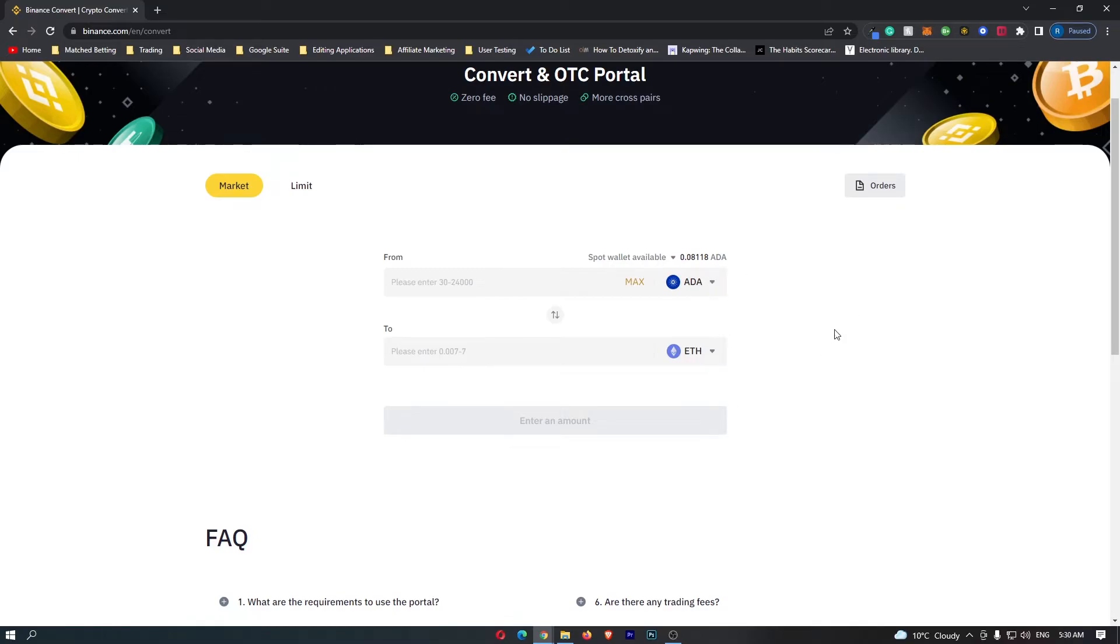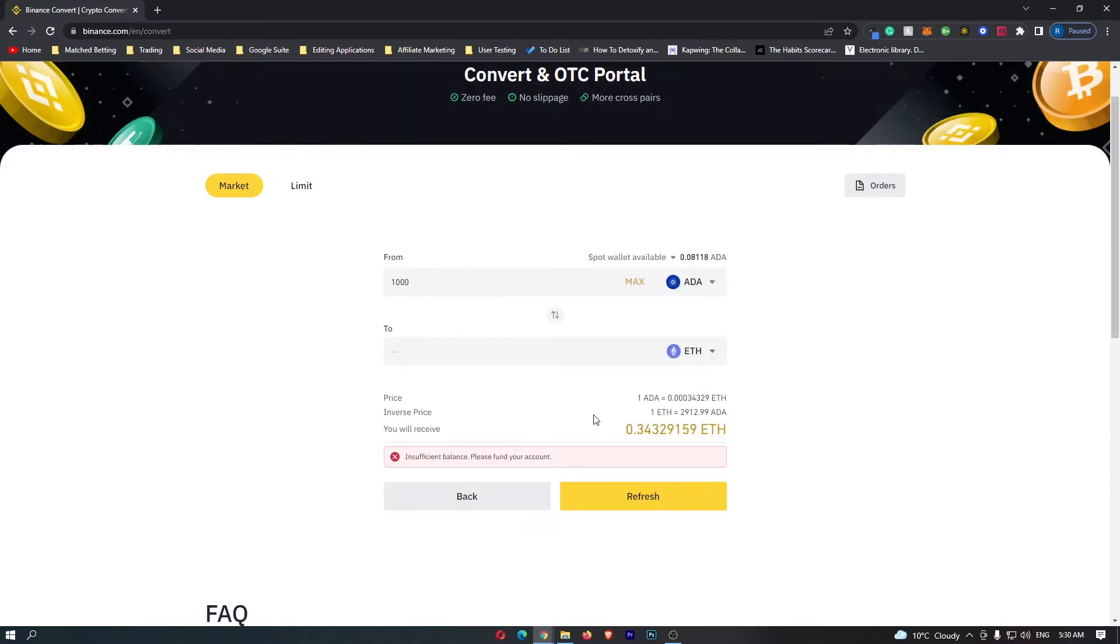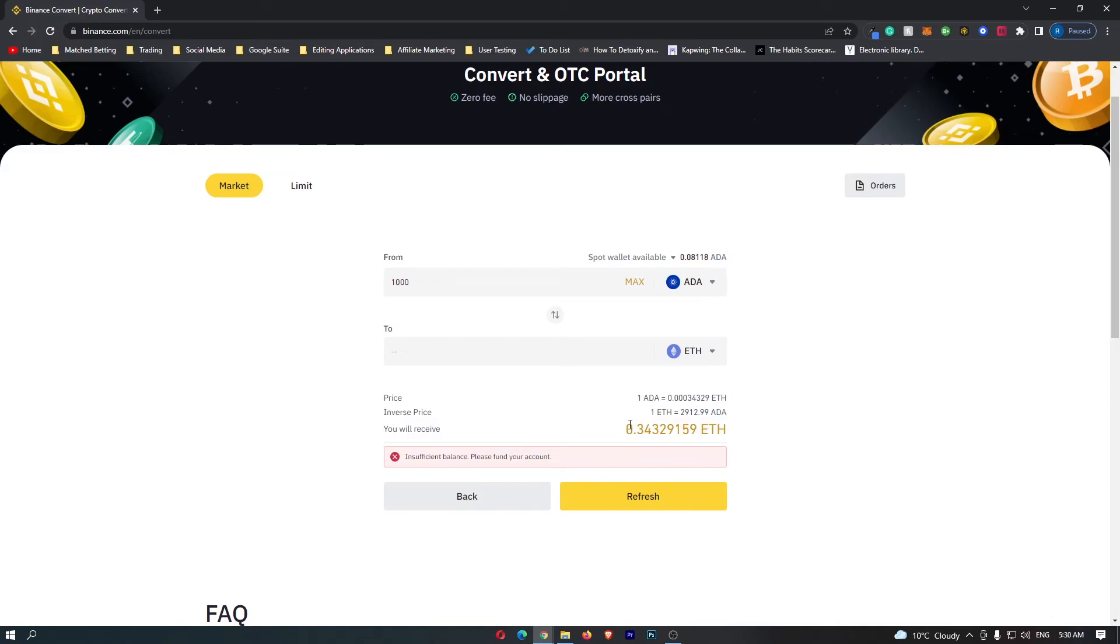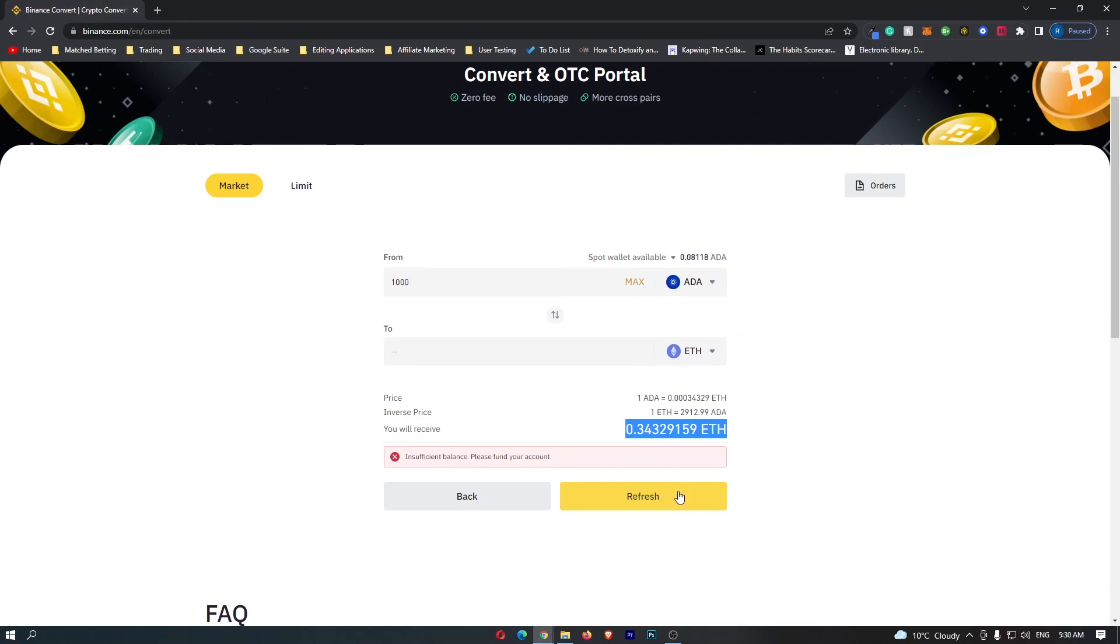From here, all you need to do is come to this top bar and enter in the amount of ADA you would like to convert, and then click Preview Conversion. At the bottom here, it's going to show you the amount of Ethereum you are going to receive. So, if I convert 1000 Cardano, I'm going to receive 0.34 Ethereum. Once you have followed all of these steps and you are happy with the amount of Ethereum that you are going to receive, this yellow button at the bottom should say Confirm. You can go ahead and click this. That will start up the transaction, and that is how you can convert Cardano into Ethereum on Binance.